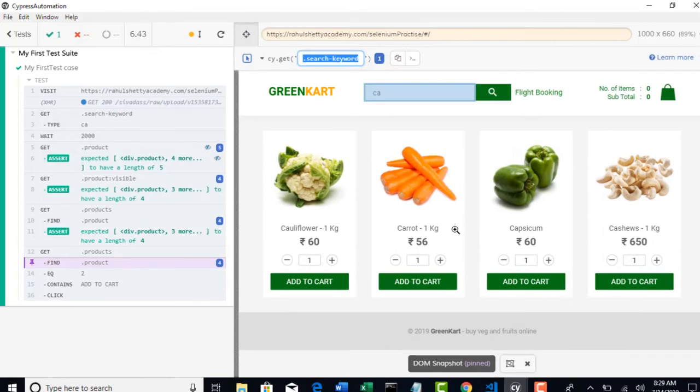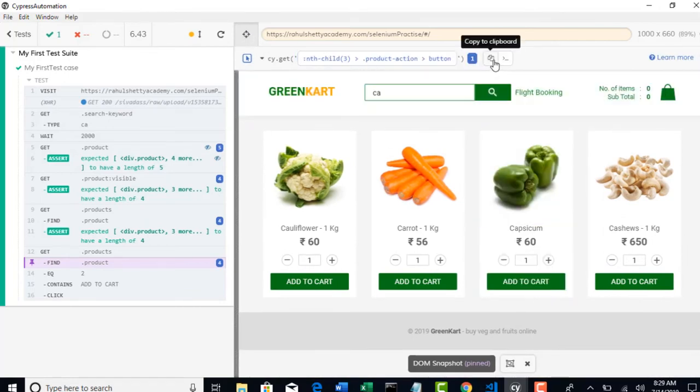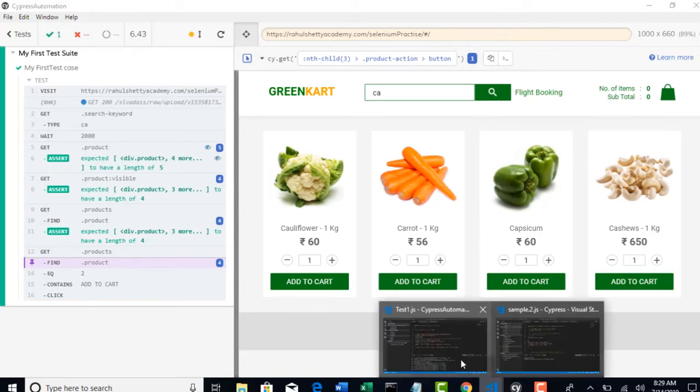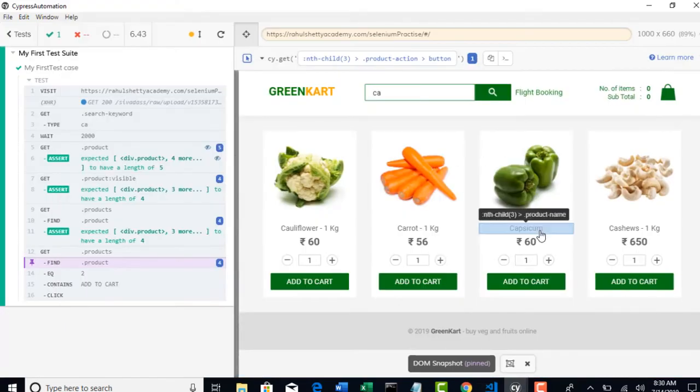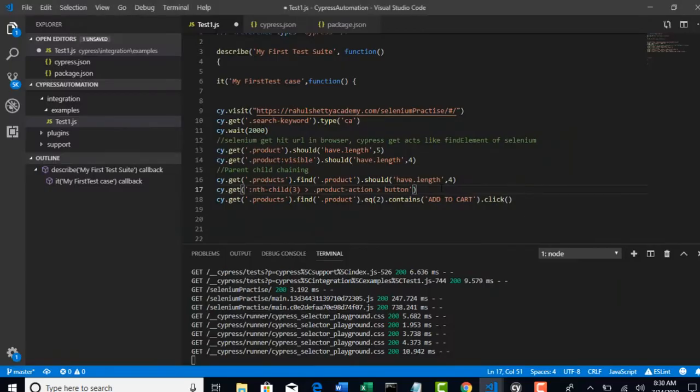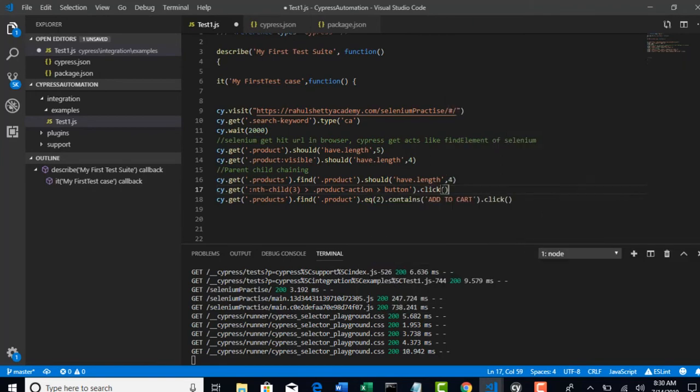And, that's it. This is the unique CSS. Okay. When you try to copy. This is the unique CSS selector. Cy.get. Which will click on that product called Capsicum. That's fine. You can do simply this step. Without doing the concept of parent-child chaining. By get find contains. The problem here is. Tomorrow.